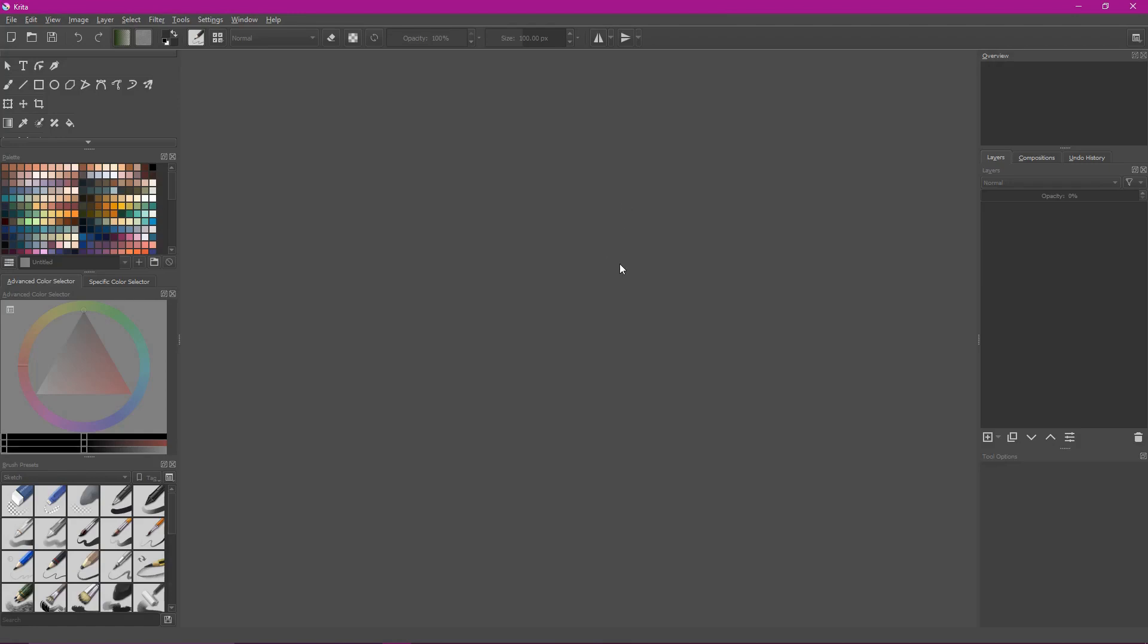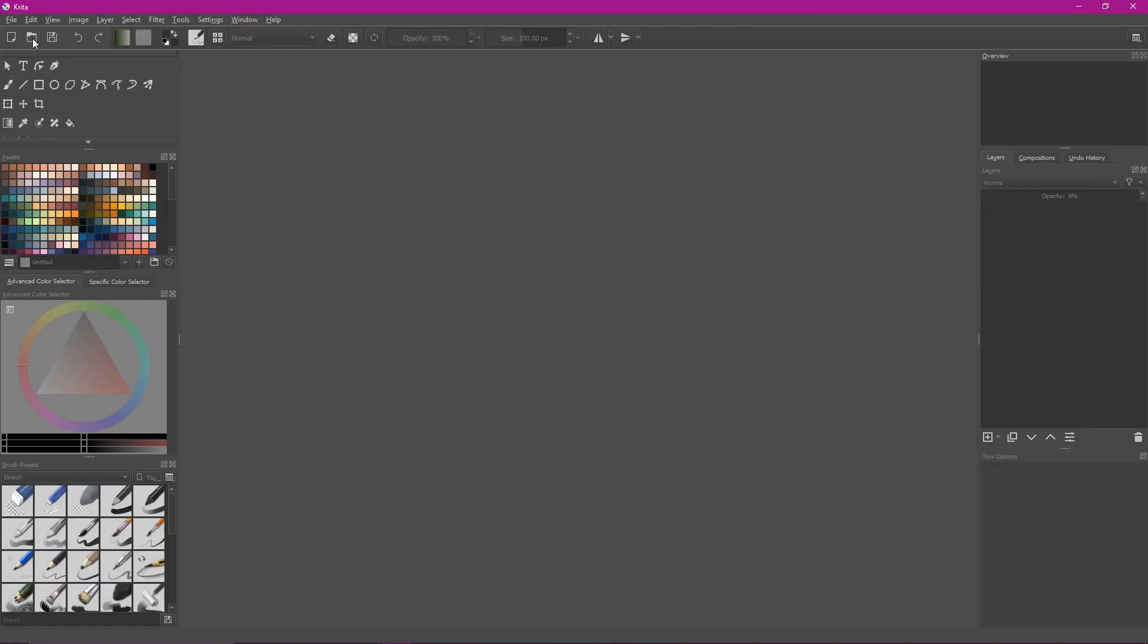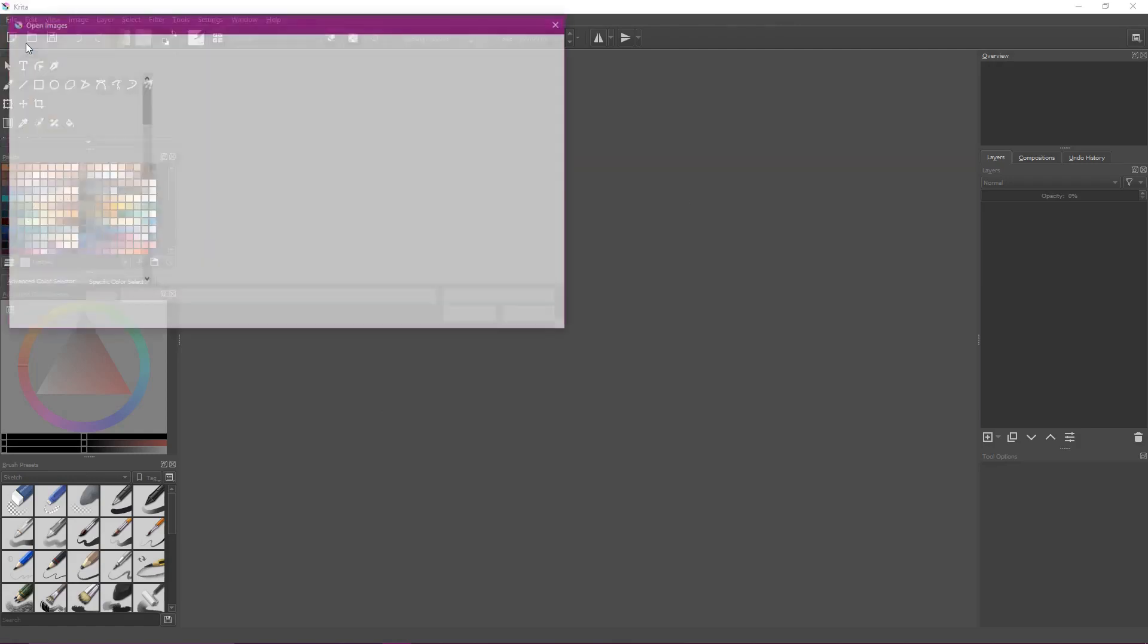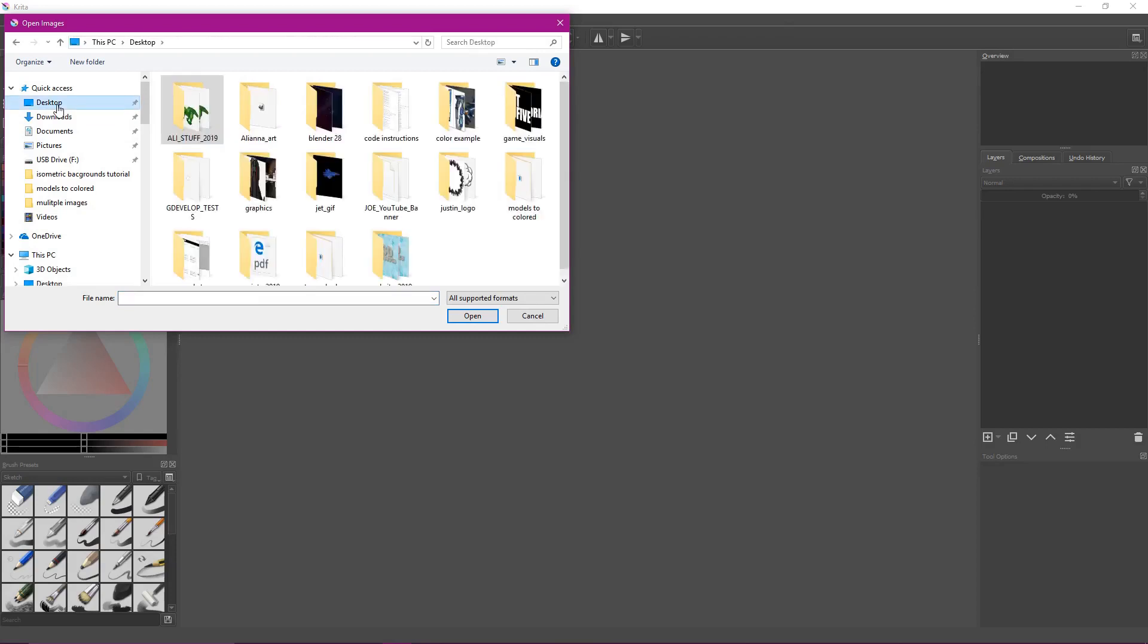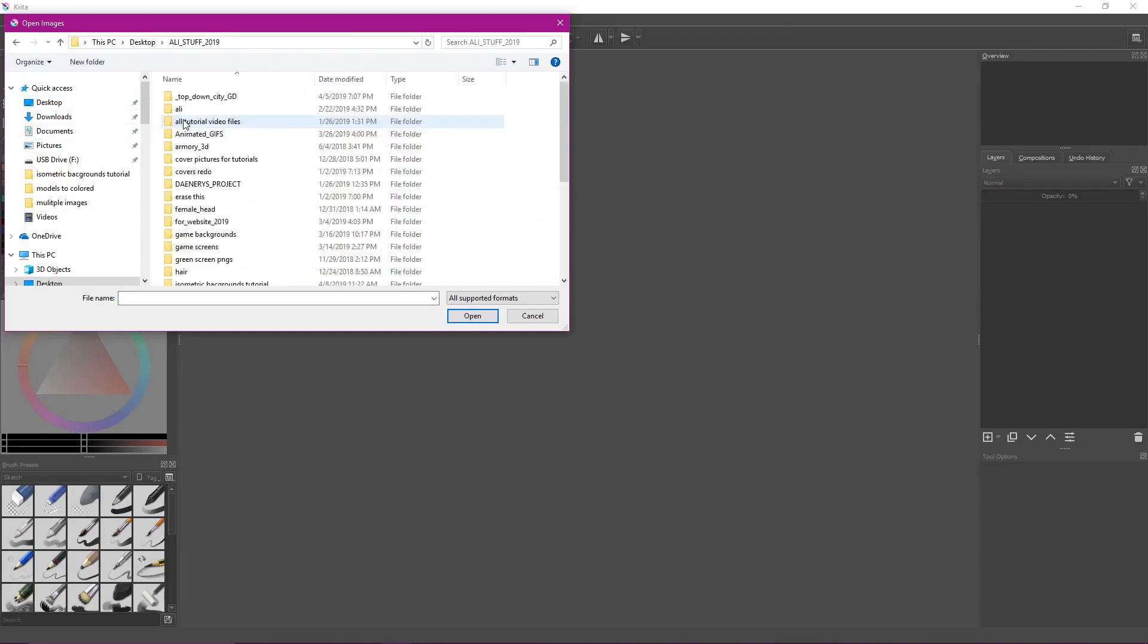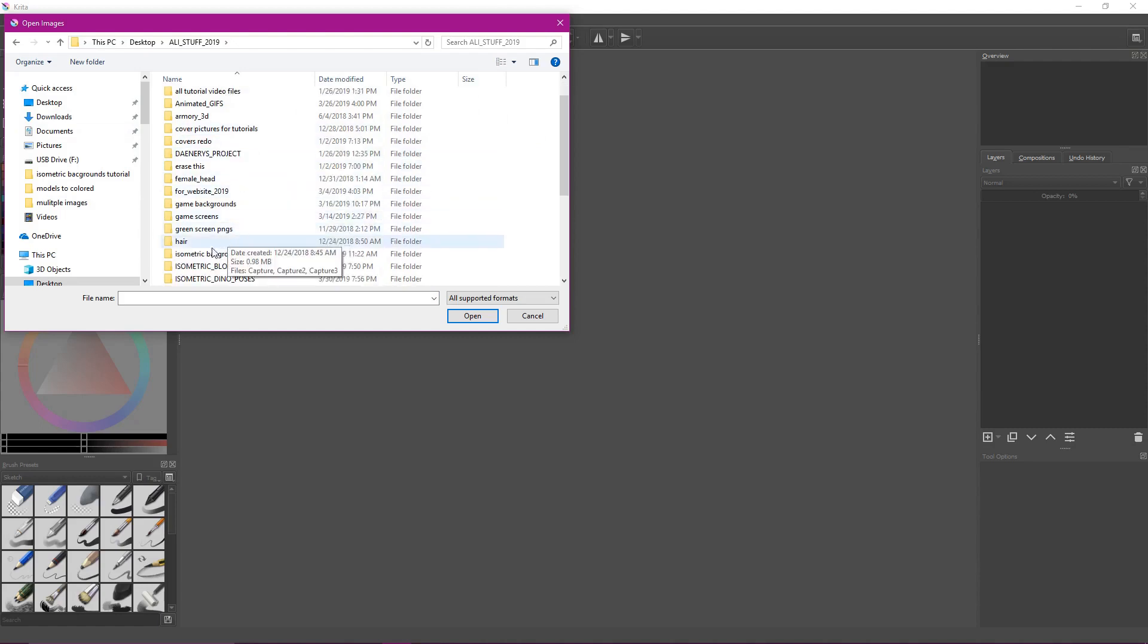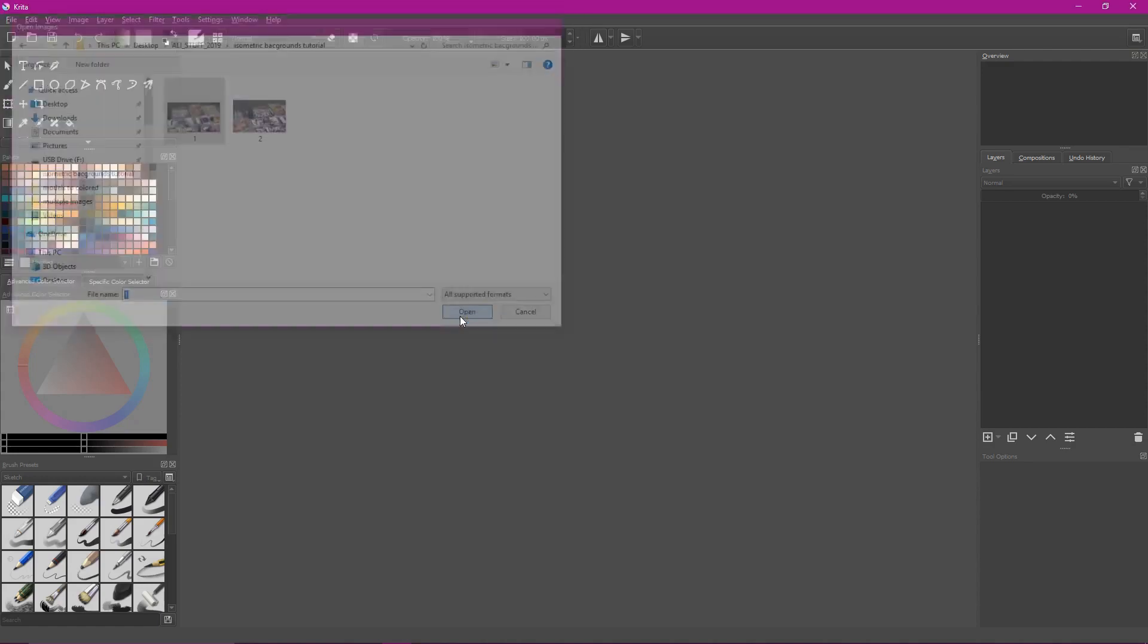Here we are inside of Krita. If you've used Photoshop before, Krita is very similar to Photoshop. If you've used GIMP before, Krita is very similar to GIMP. So what we want to do is go to file, open. Then we want to go to our folder that has our screenshots in it. So I have mine here in this isometric backgrounds tutorial. I'm going to left click here. So it's number one. I'm going to left click on number one and then click open.